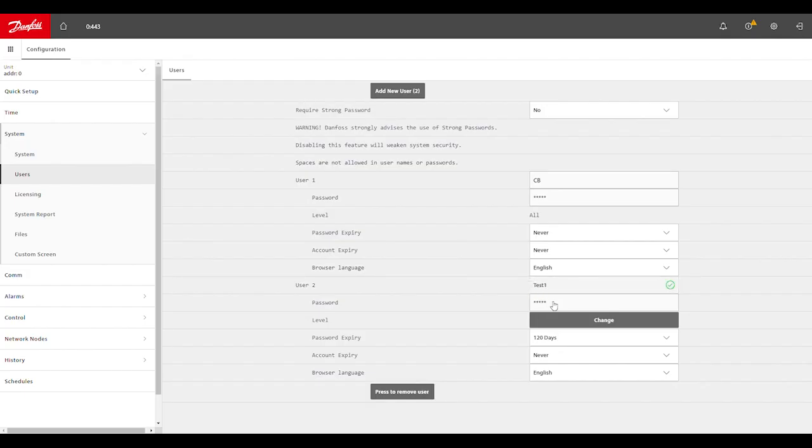You can change to whatever numerical or alphanumeric password you want to use for this user account.